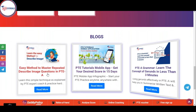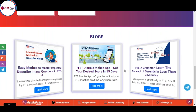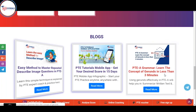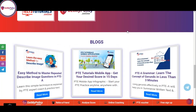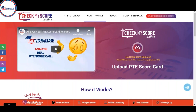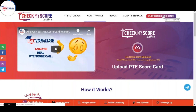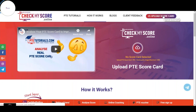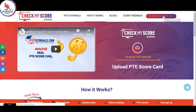Some useful blogs to add: easy method to master repeated Describe Image questions in PTE exam; PTE Tutorials mobile app to get your desired score in 15 days; and PTE grammar — learn the concept in less than 3 minutes to enhance your grammar score. Now let's discuss something very important — your score reports. When you upload your score report, it should be in PDF form.